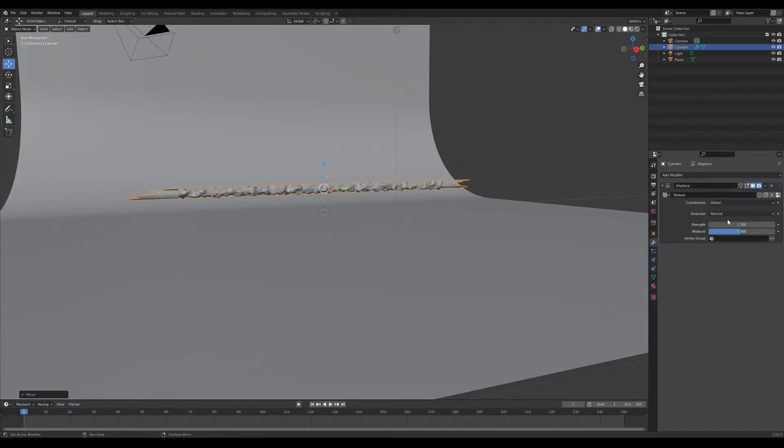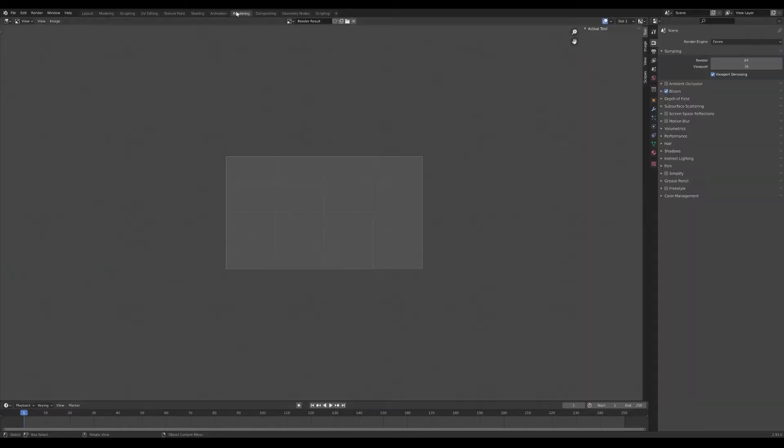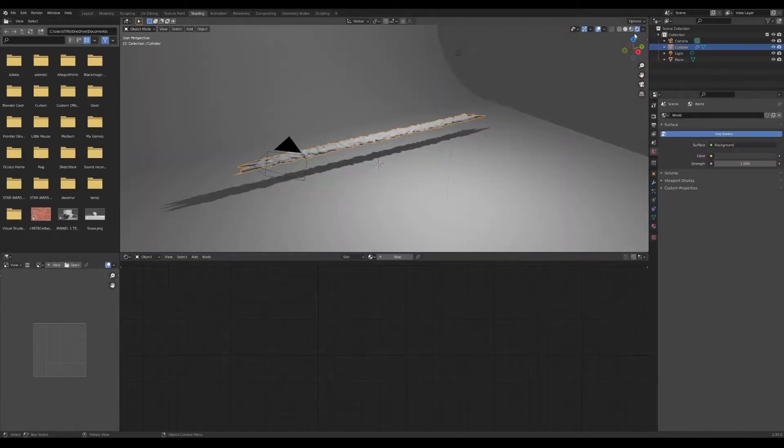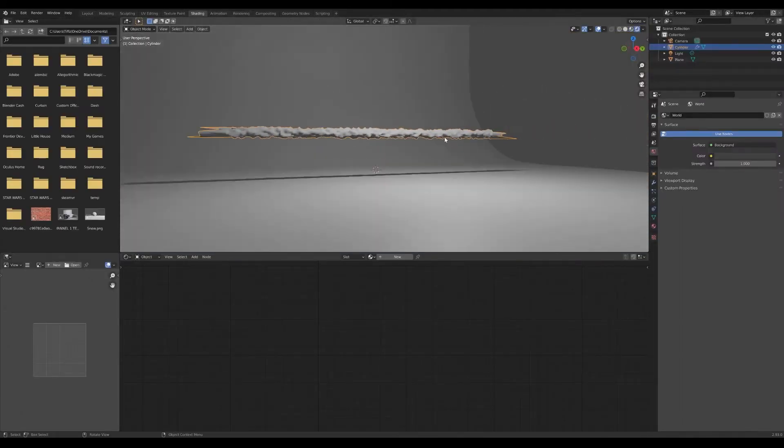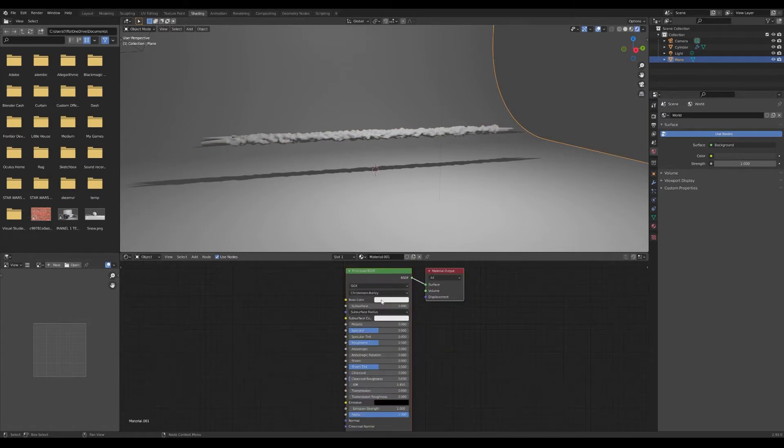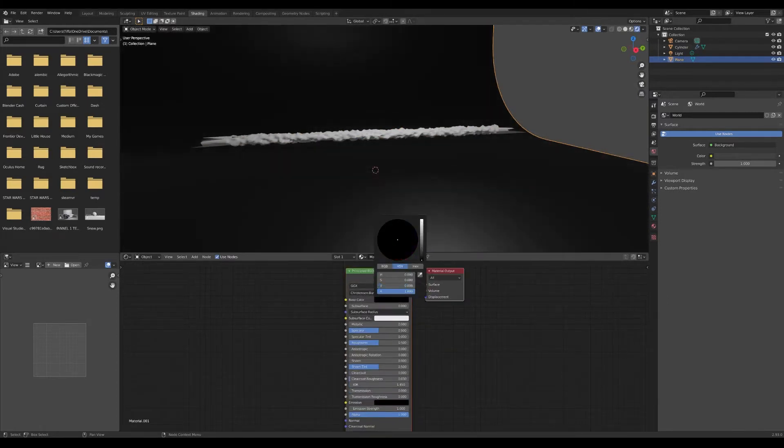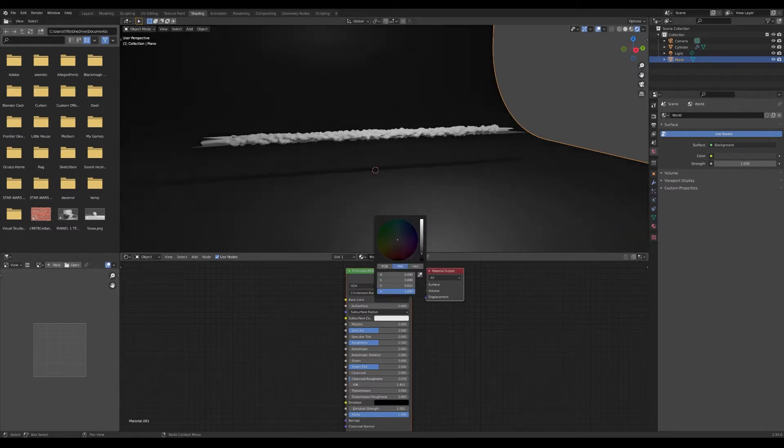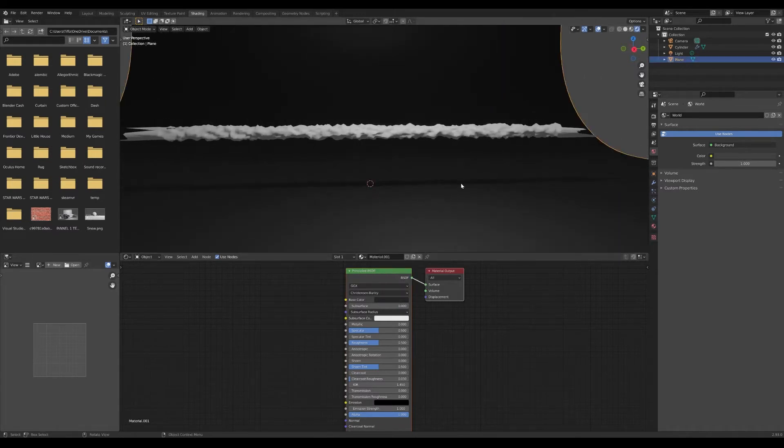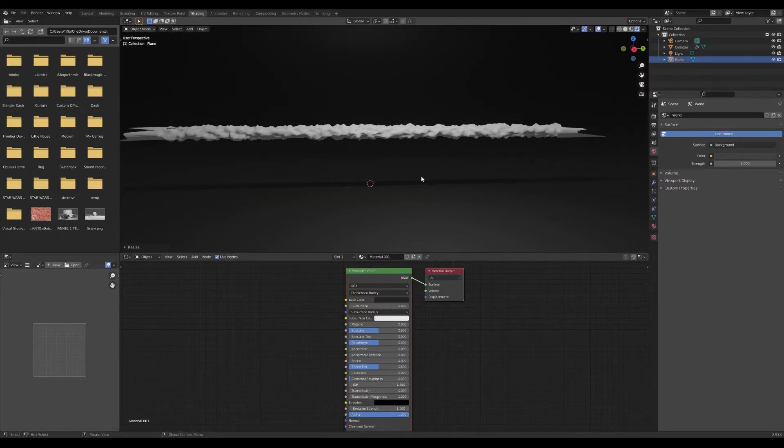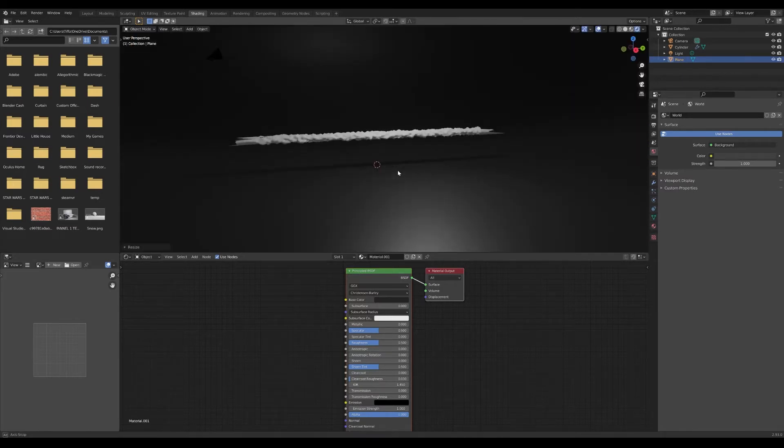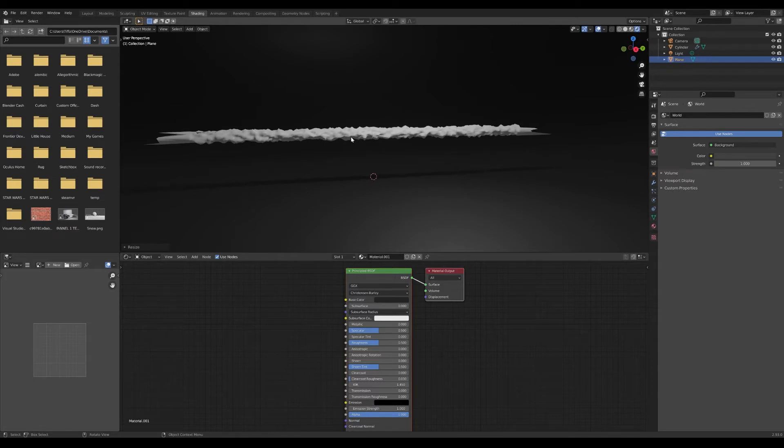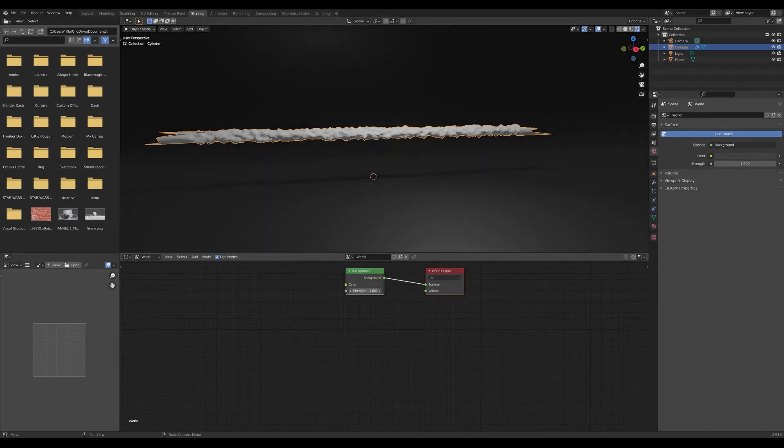Let's go to shading. I'm going to change the background color first. Now here comes the fun part.